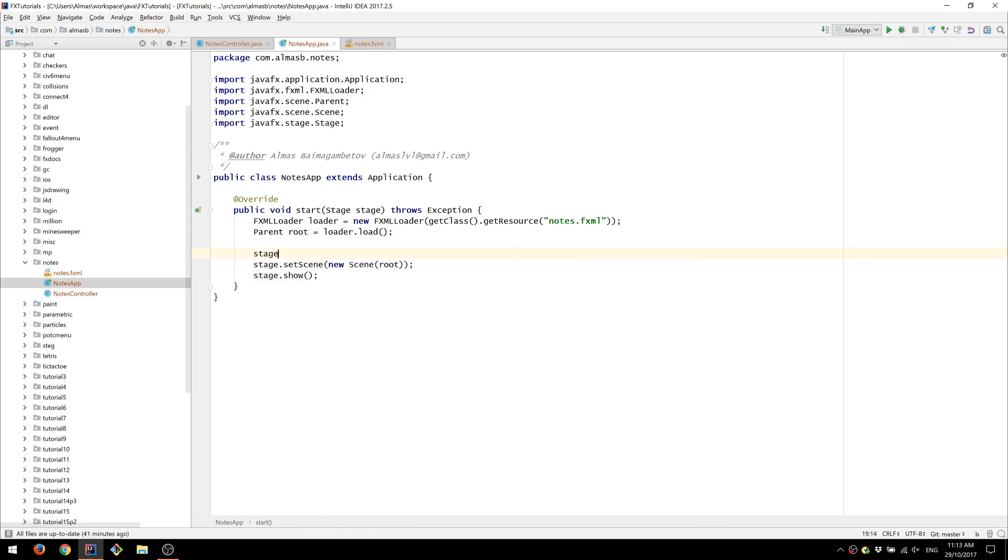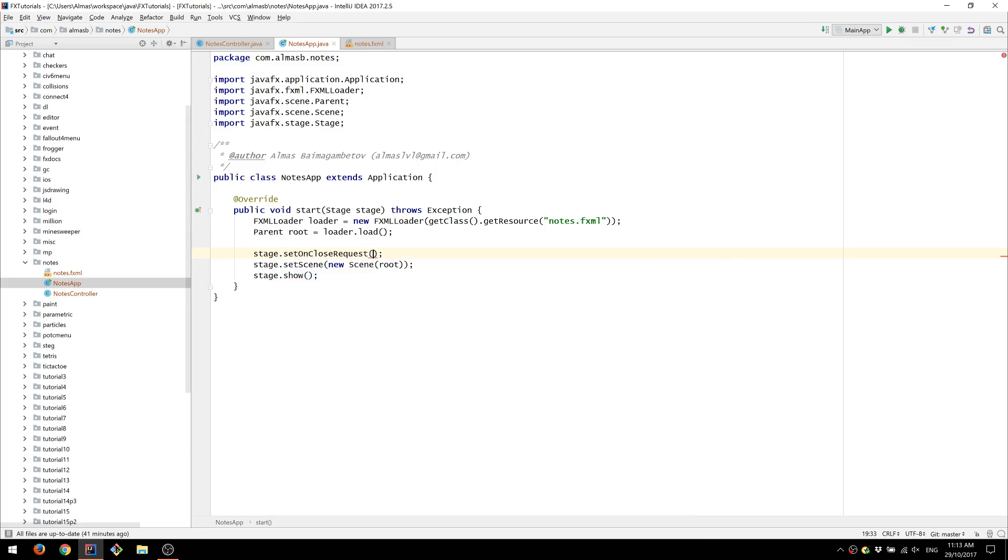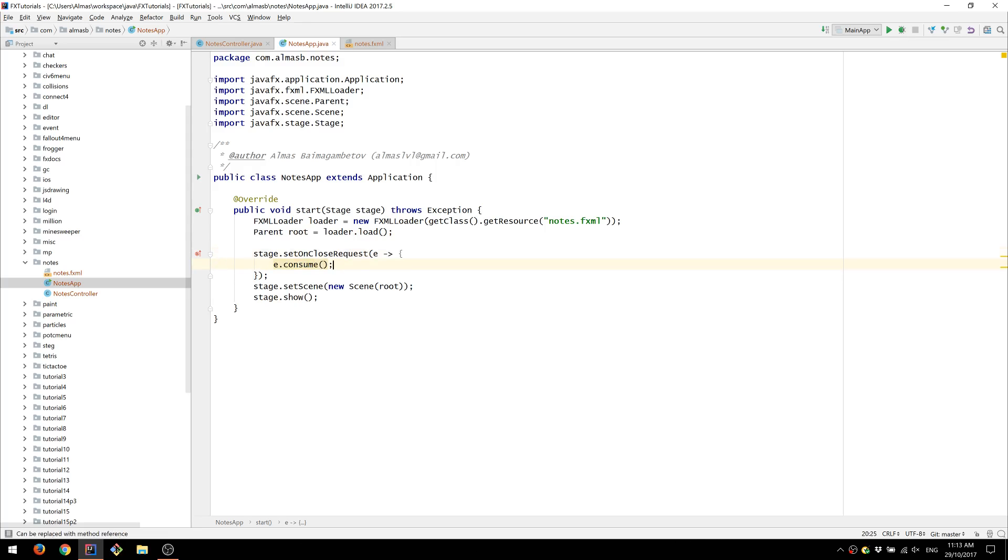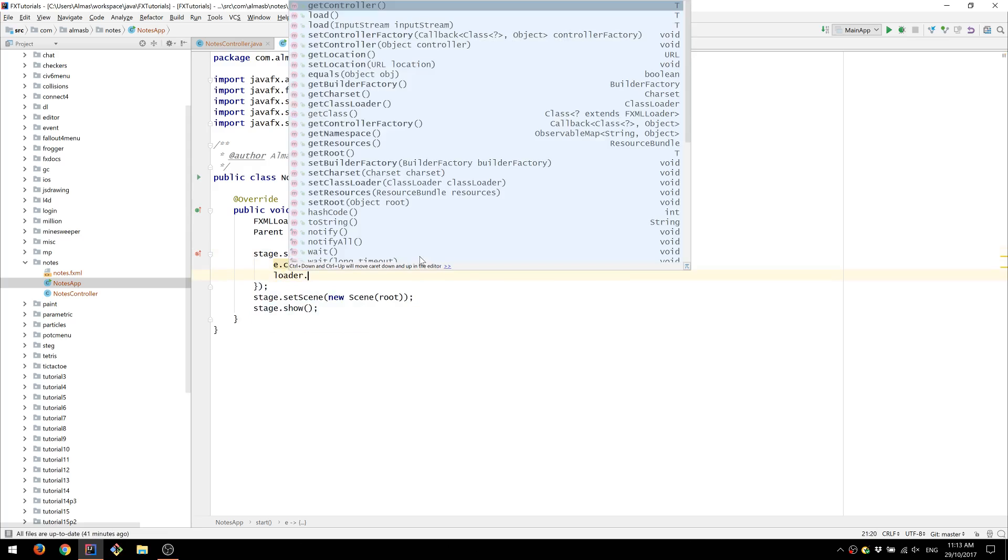We also need to remember to intercept the closing call. We can do that by consuming the event that was invoked on button click. So this is the X button on Windows. And when you click this, this will happen. So we're going to consume the call and we're going to use our own exit.